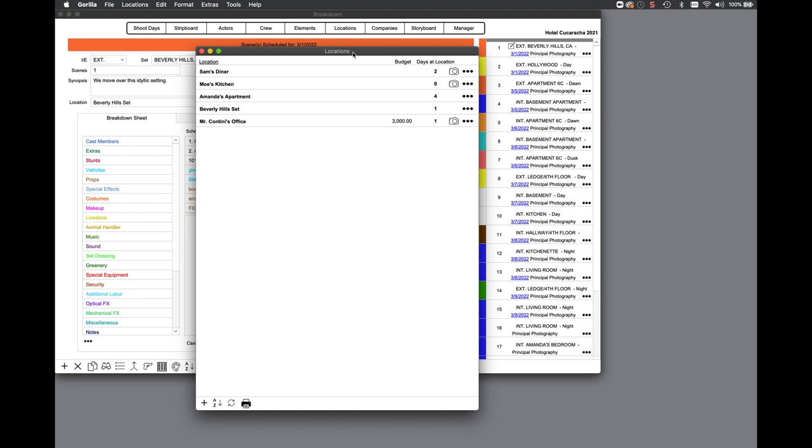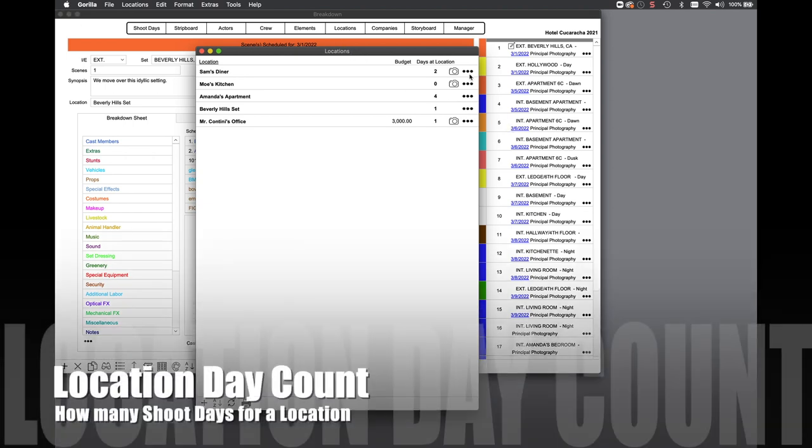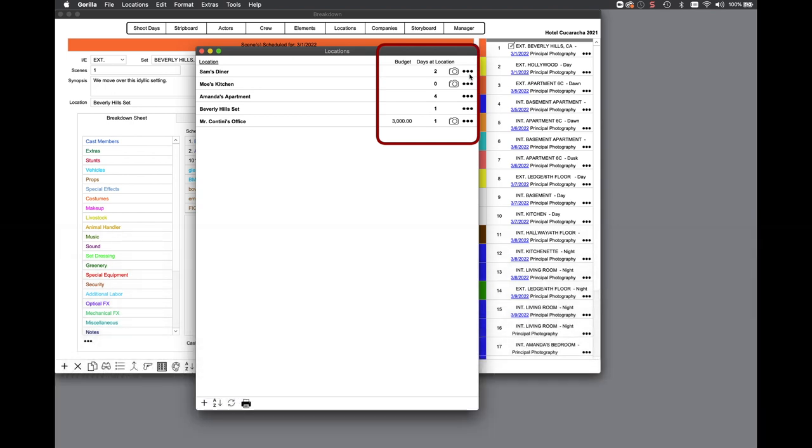The new location day count shows you how many scheduled days that location is needed for shooting. In addition, if you import your locations to your linked budget, this number imports into the amount field on your detail line item.